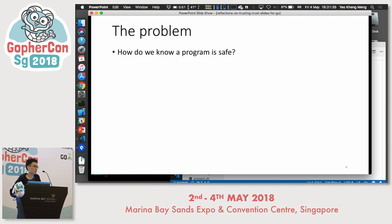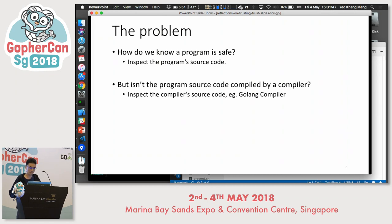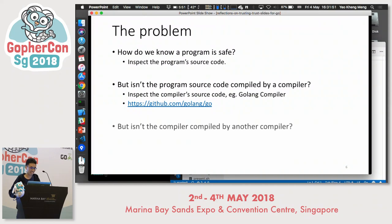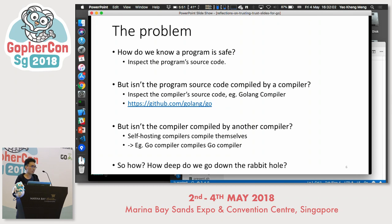How do we know that a program is safe? Maybe we can inspect the program source code. But the program source code is compiled by a compiler. So maybe we can inspect the compiler source code — for example, the Golang compiler source code at this repository. But the compiler is compiled by another compiler. For self-hosting compilers like Go, the Go compiler compiles itself. So how deep do you want to go down this rabbit hole?